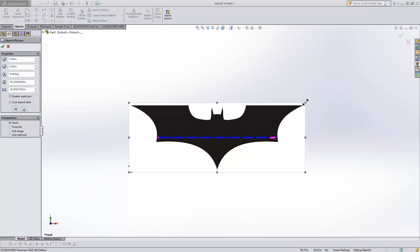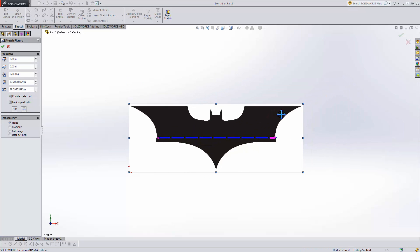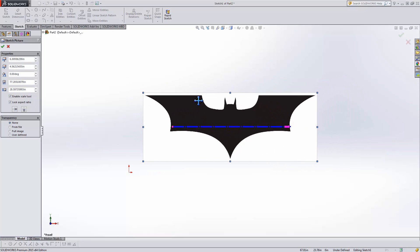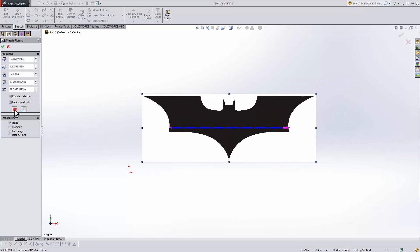You can resize it, move it around, flip it, whatever you want. Another awesome thing you can do is set transparencies.